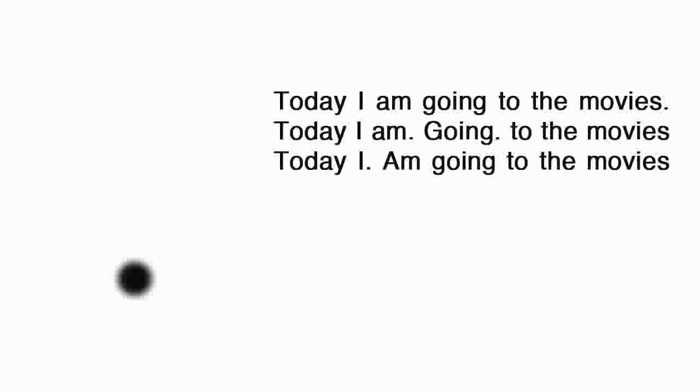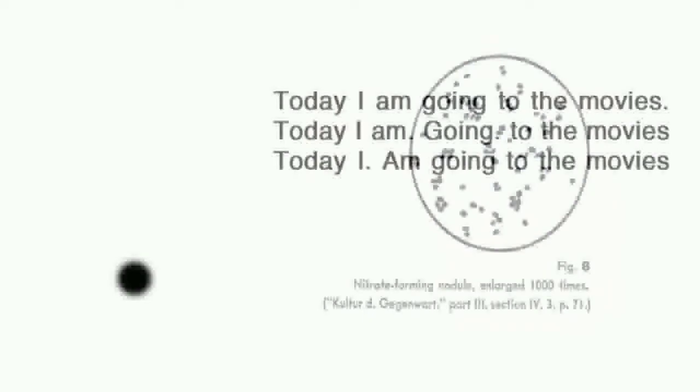We use the point to create pauses and stops. Take for instance: 'Today I'm going to the movies.' 'Today. I am going to the movies.' 'Today. I am. Going. To the movies.' You can see how it radically changes how we say and even think of those words. Points almost seem to defy scale — we find them at all levels, with great similarity between a point at a thousand times magnification and the distant stars in the sky.